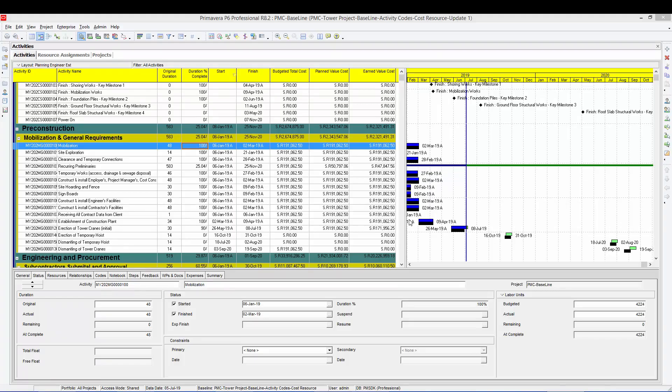As-salamu alaykum wa rahmatullah. This is Hany Ismail from Planning Engineer website and in this video we will start doing some interesting work. Now we are going to convert or copy the updates from the schedule into our database. I prepared for you two files that you will find attached below this video.